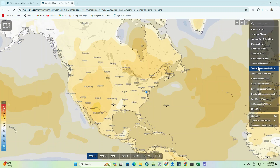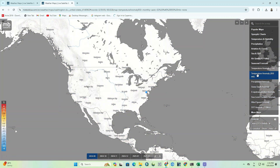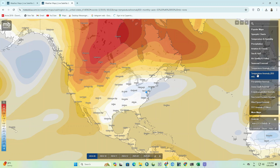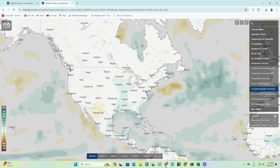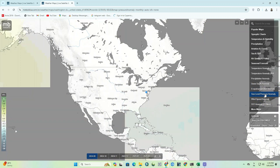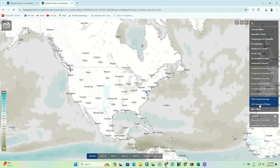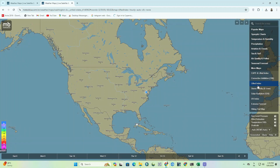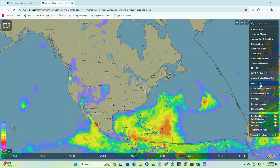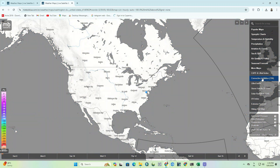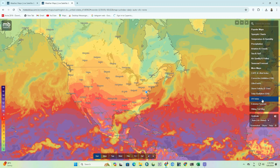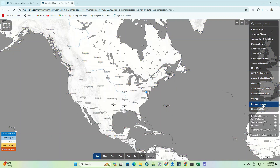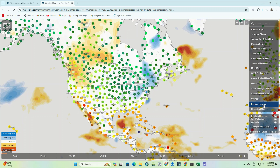The next part is the seasonal forecast section, which displays seasonal forecasts with different parameters. In the last part, which is 'More Maps,' you can access all kinds of indicators like lifted index, UV index, extreme forecast, and other cases.